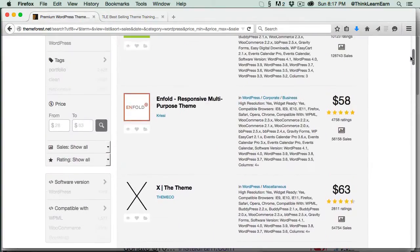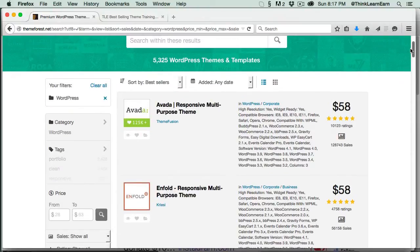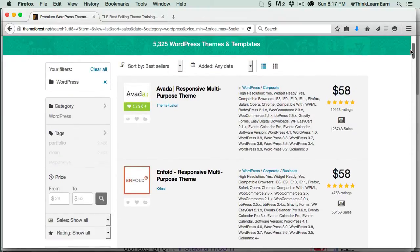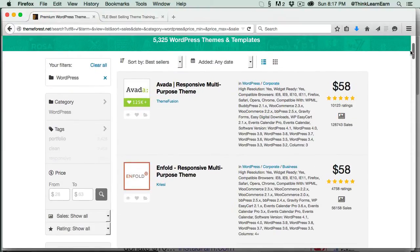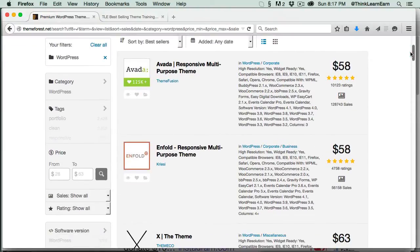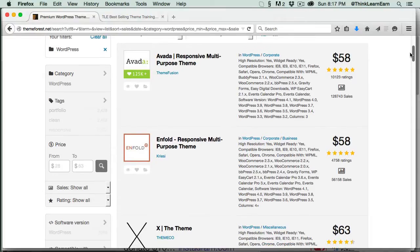Actually, you know what? I lied. I'm going to give you a Baker's Dozen. We're going to teach you, step-by-step, all the ins and outs, all the little nuances of every single top-selling theme on ThemeForest.